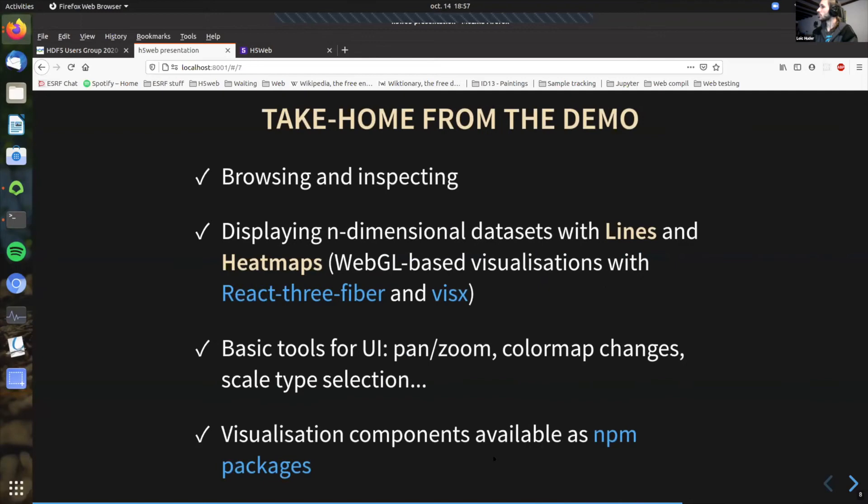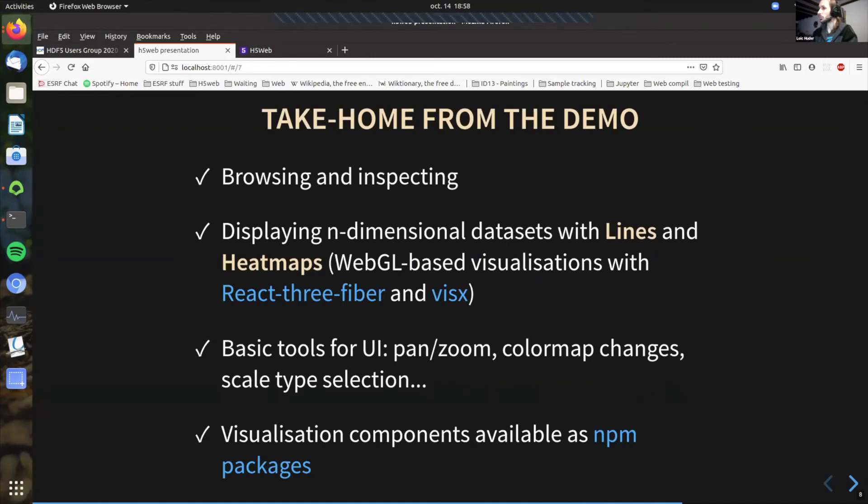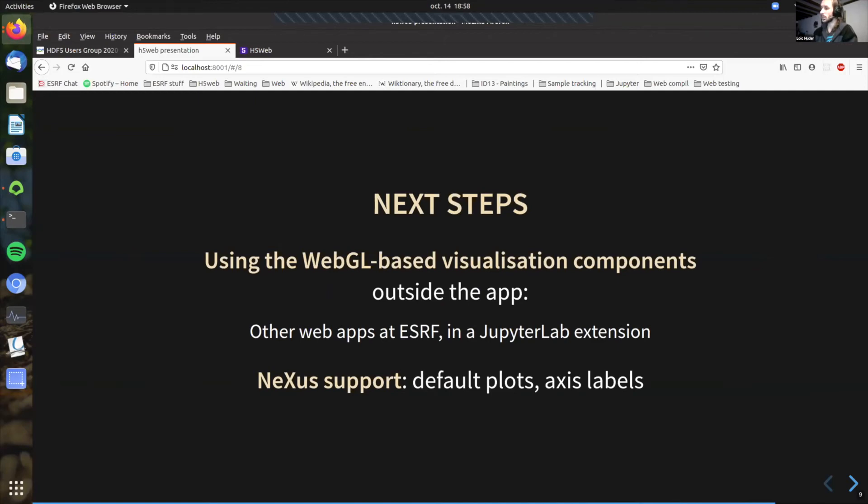So this is just what I've said written down. I just wanted to point out that now the visualization components that we have written are available as NPM packages. So that means that we are able to extract them and reuse them in other contexts. And in fact, this is the next steps that we are looking at. There are other web apps that are written in React that could use our visualization components. So we are now working with them to try to integrate our visualization in their app. We are also interested in exporting the visualization in JupyterLab context. So for example, as a JupyterLab extension to use them in JupyterLab, or in Jupyter Notebook, because I think that would be interesting to have performance visualization in there as well.